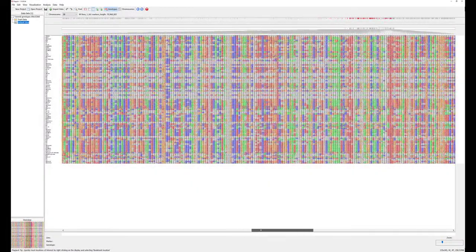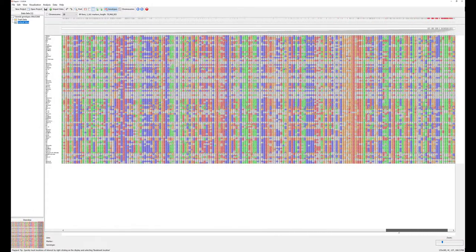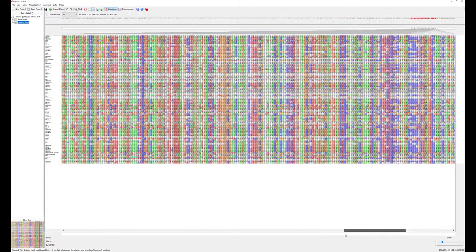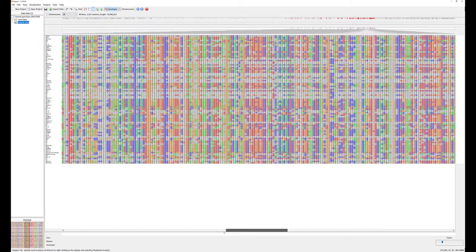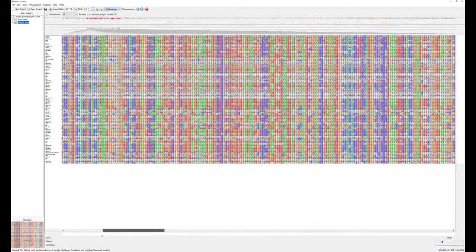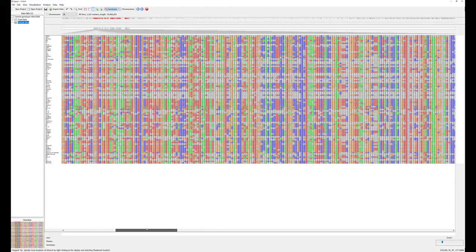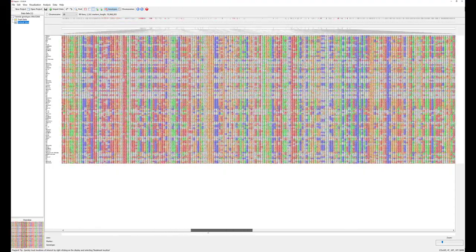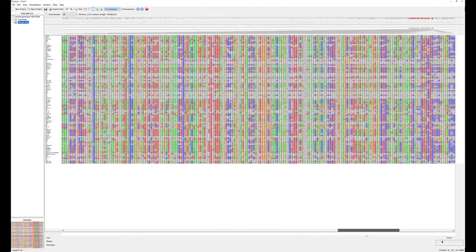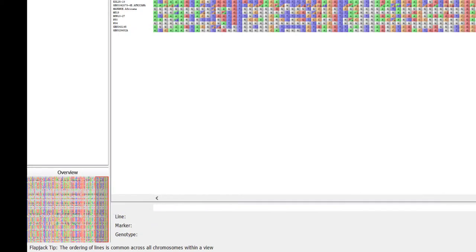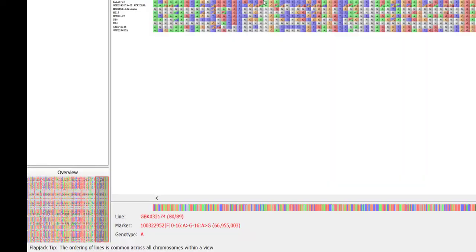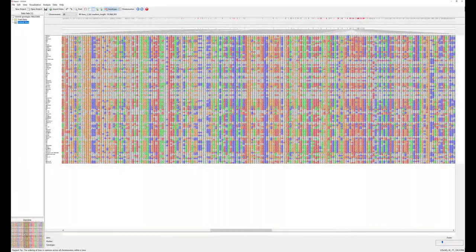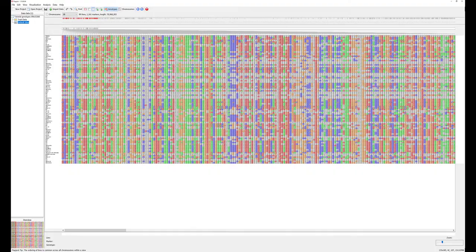Using the scroll bar at the bottom of the Flapjack window allows for navigation along the selected chromosome and note the distribution of markers visible on the screen can be viewed below the chromosome layout above the genotype data. Line, marker and genotype is displayed at the bottom of the Flapjack window as the mouse is placed over the genotype data. The overview window displays the full chromosome view.